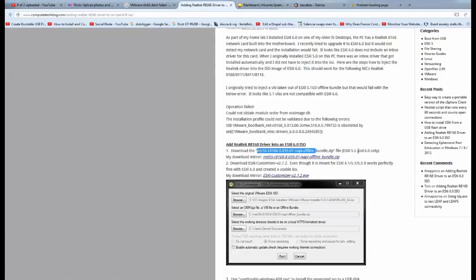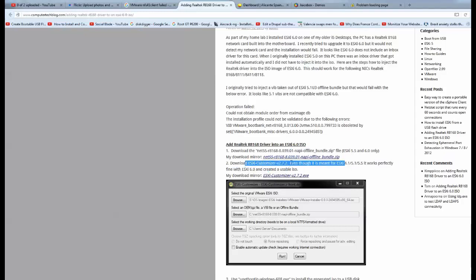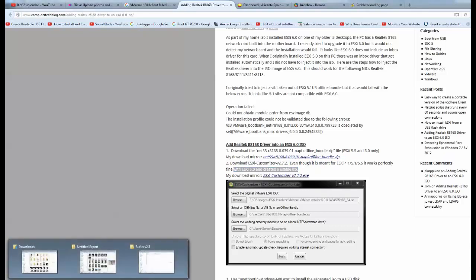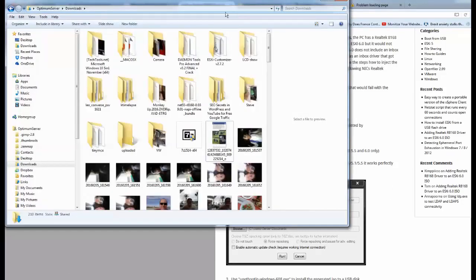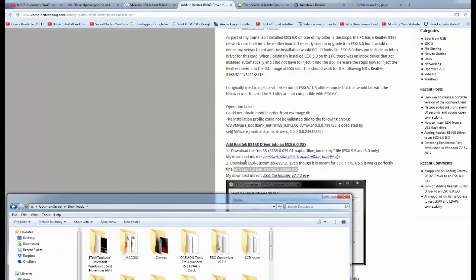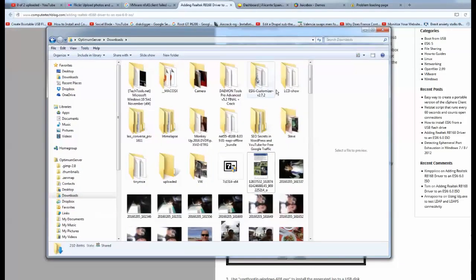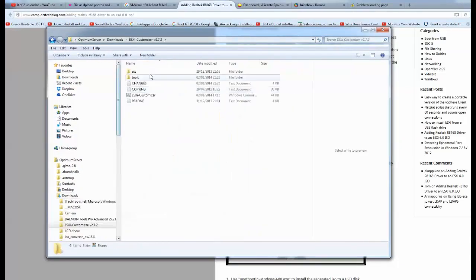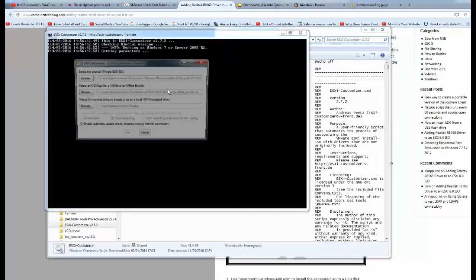Then you just create a usable ISO from it. So what you do is, I'll go through the motions. We downloaded it and we're looking for, what's the name of the software, ESX customizer. So it should be in here somewhere. You have to unzip them because they're zipped up. Double click on that.